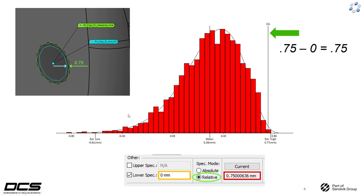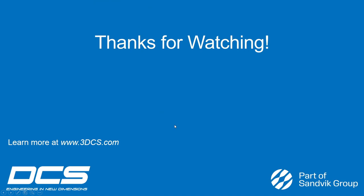If your limit is at the nominal condition, naturally any variation will put data under that threshold, producing an all-red result. It's always important to think about what type of measurement you're using, what you're looking to get out of it, and that should help dictate what spec mode to use and what your upper and lower limits should be. It's always a case-by-case basis, but I hope this video sheds some light on the appropriate spec mode to use. Thanks for watching and have a great day.